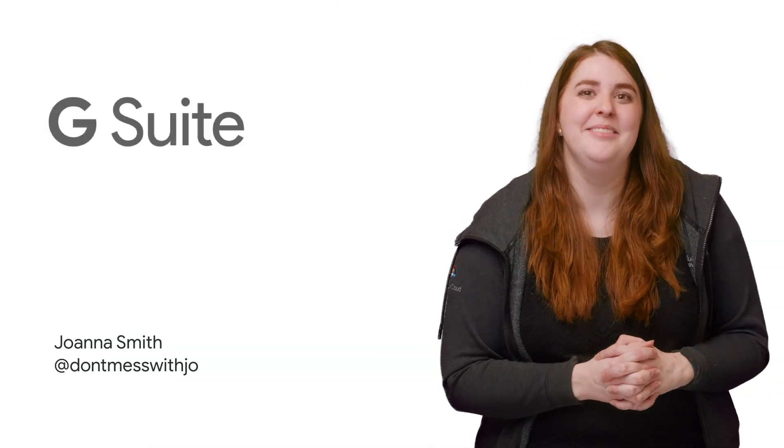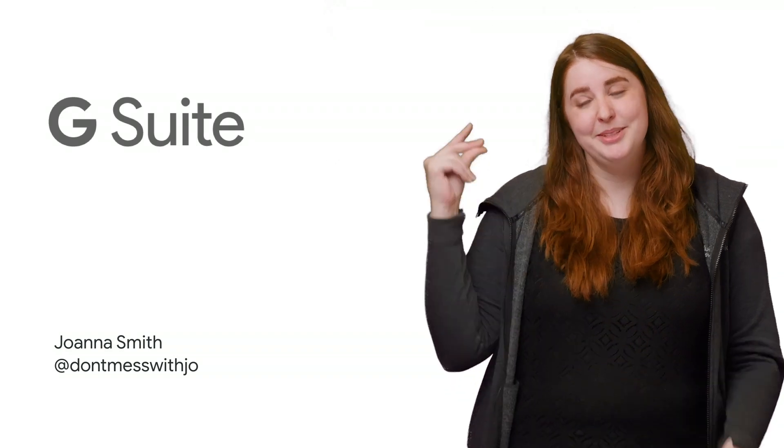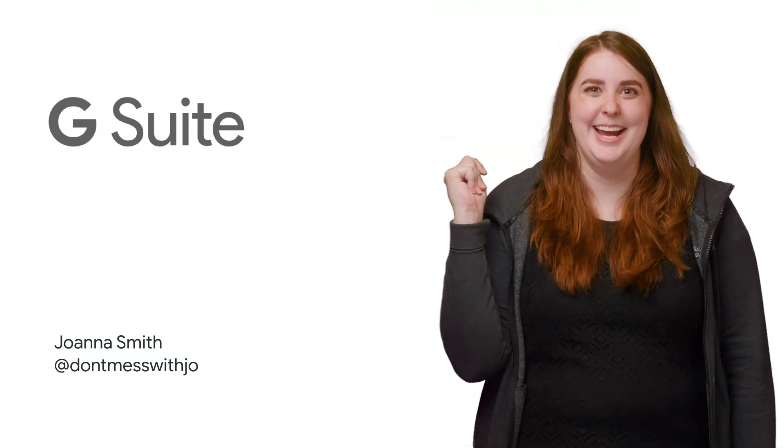Subscribe to the G Suite YouTube channel for more great tips like this, and stay tuned for more Apps Script in a Snap!